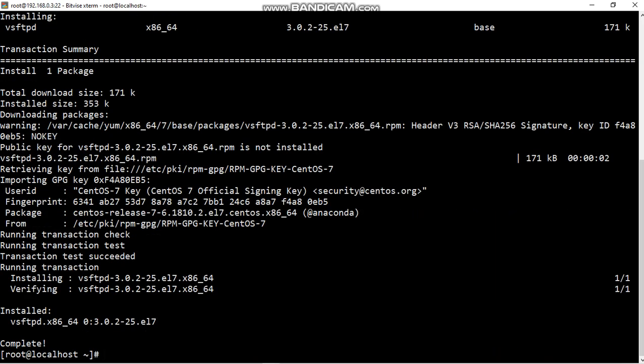Second step is port number activation. In FTP server there are two port numbers, one service two port numbers 20 and 21. Port 20 is the connection stabilization server to client, and 21 is data transfer server to client, client to server.